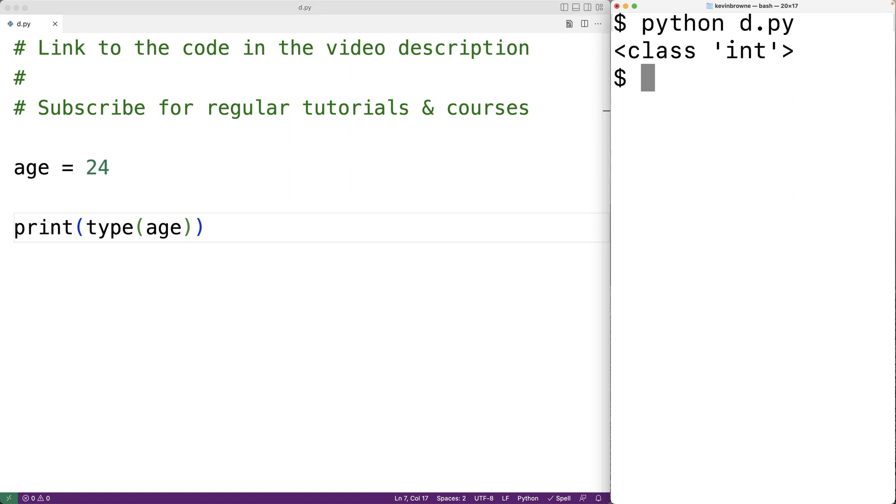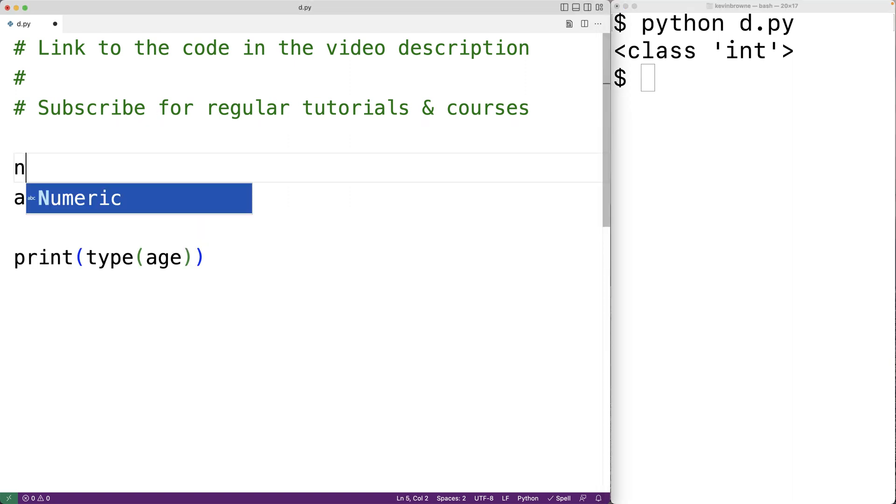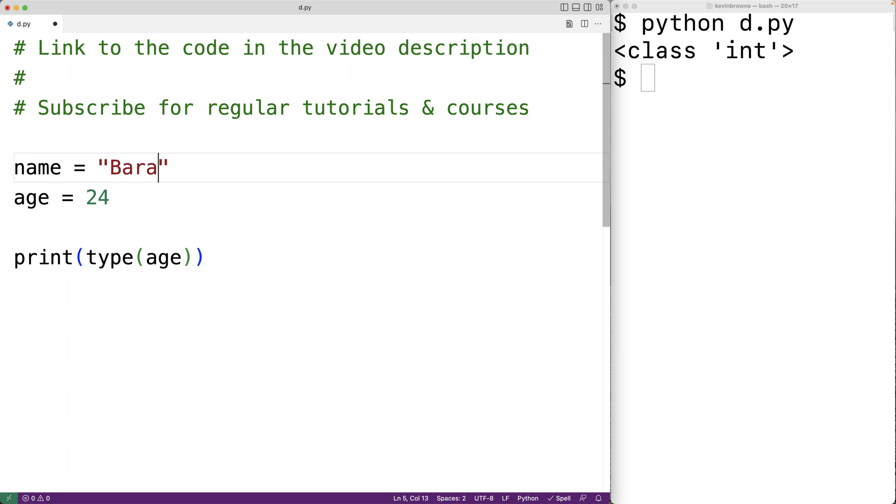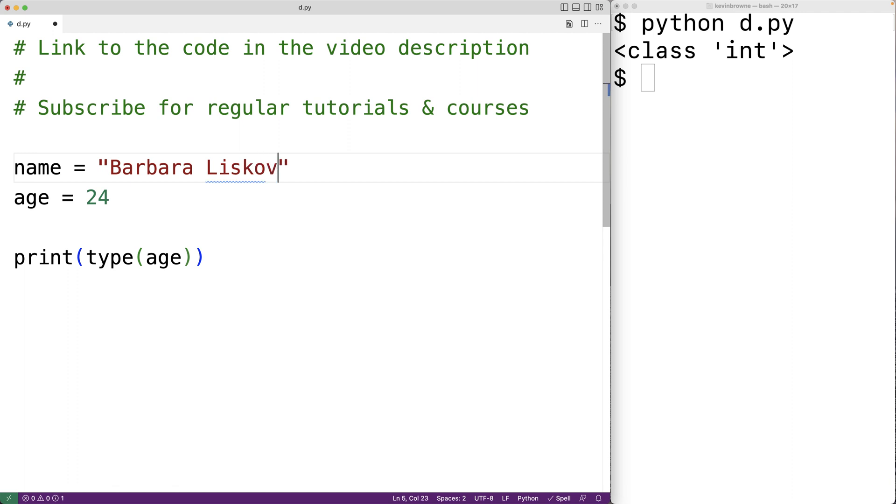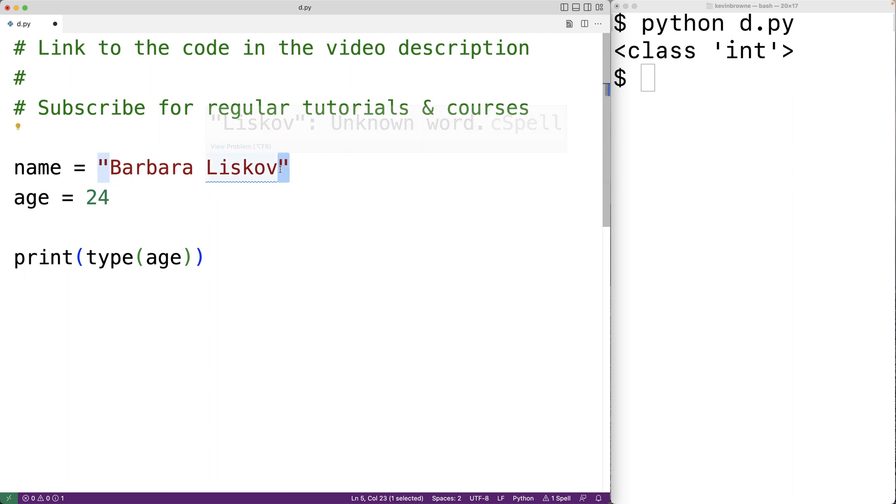We could create some other variables that refer to values of different types. For example we could say here name is equal to Barbara Liskov and here I've put these characters in between these double quote characters here. That's going to create what's called a string.